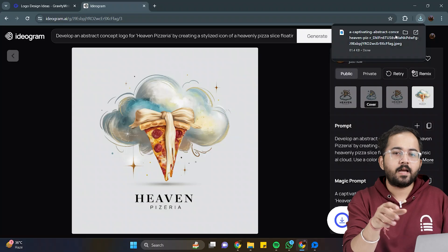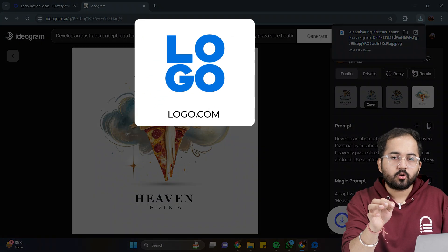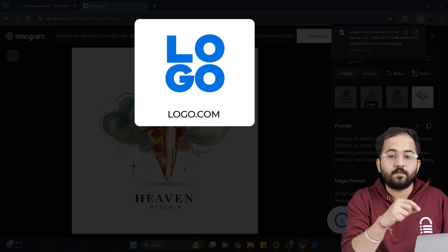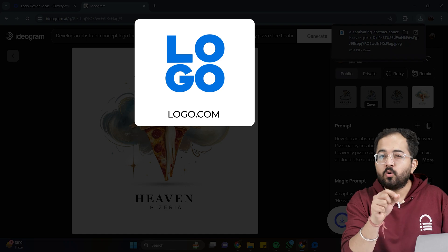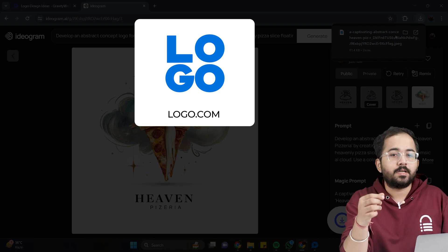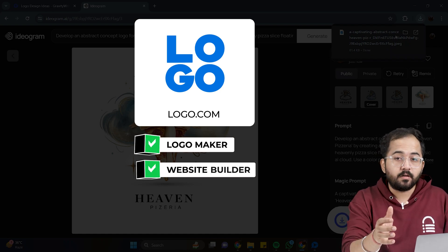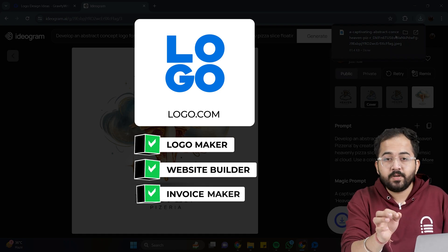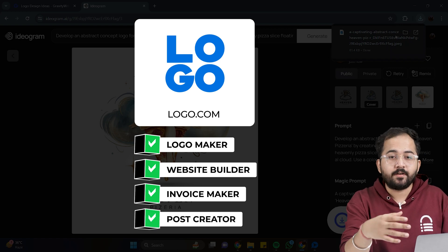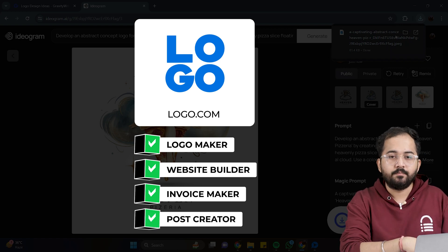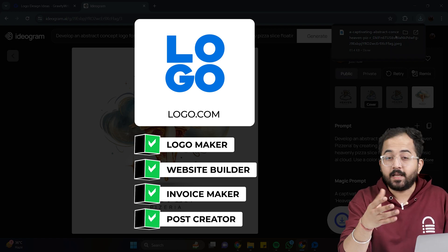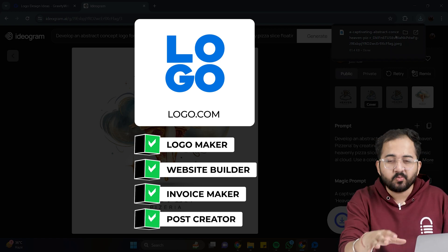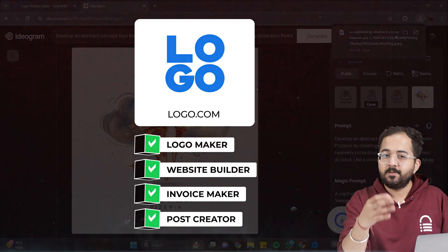Next, I'll use logo.com to generate a logo for a coffee brand. Logo.com has multiple products like Logo Maker, Website Builder, Invoicemaker, Social Media Post Creator, etc. It's free, and again, the user interface is super simple.